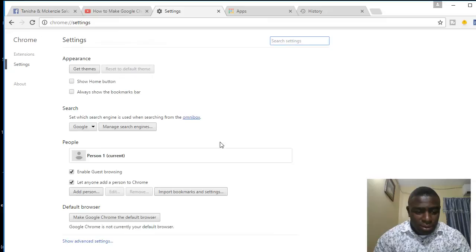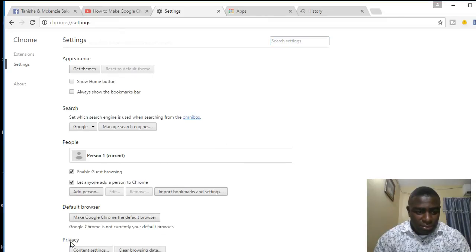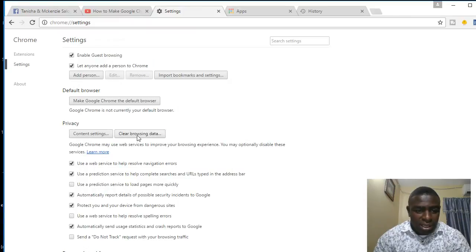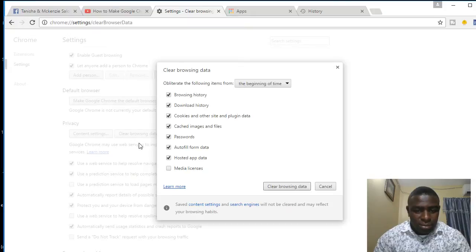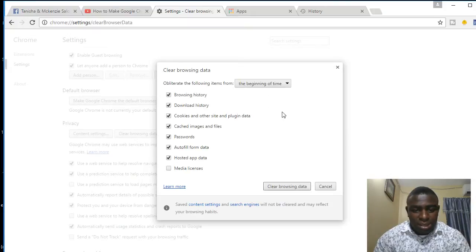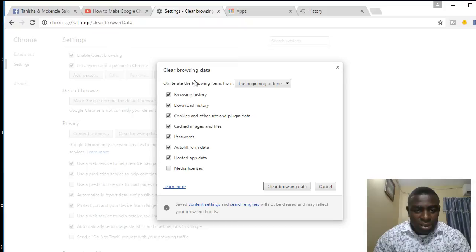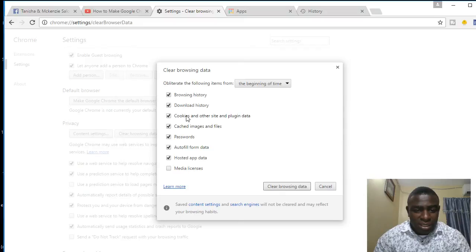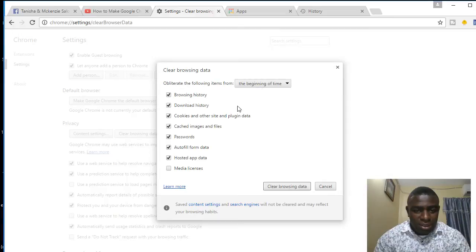Scroll down to Privacy and right here you're going to have 'Clear browser data.' Click on it and it will allow you to clear browser data. You want to select all items that you want to clear. I want to clear passwords, cache, cached images and files, cookies, browsing history - all of those things to ensure that my browser works faster.